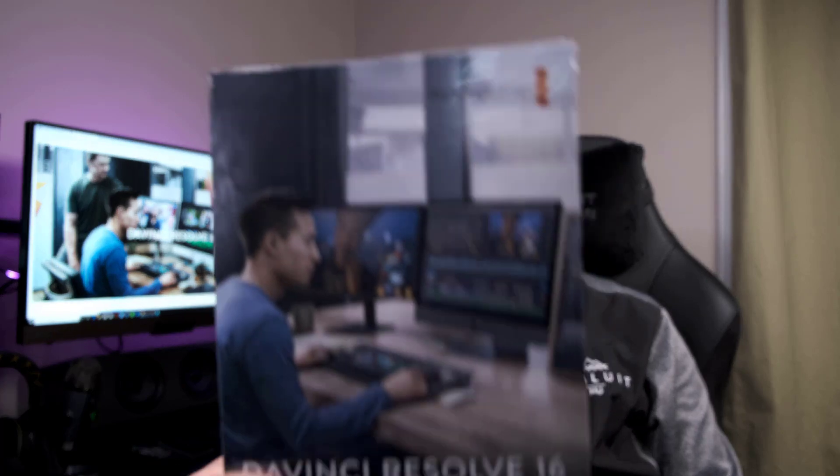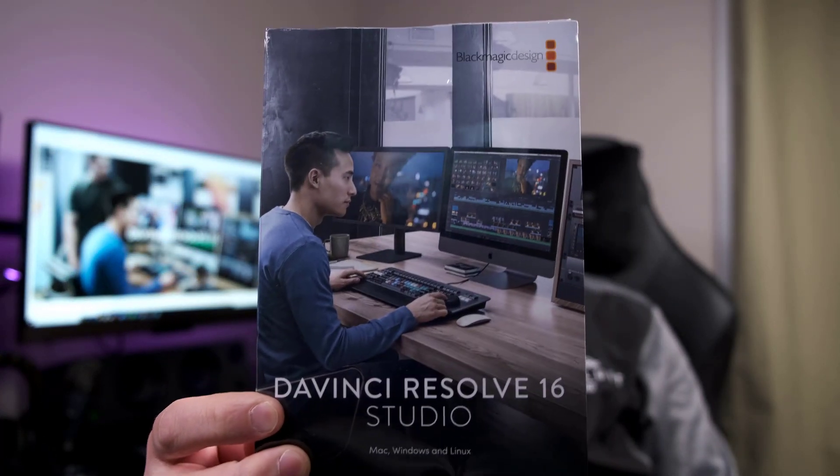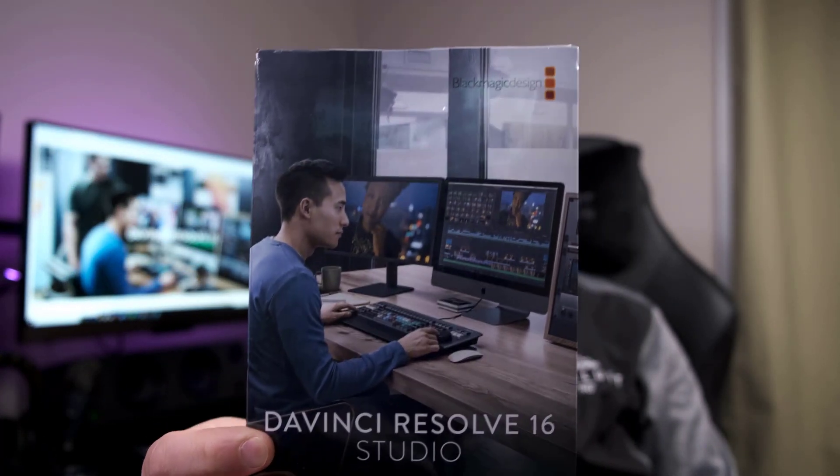Welcome to another episode of the Wong Reviewer. In today's episode, I am very excited to be installing DaVinci Resolve Studio 16.